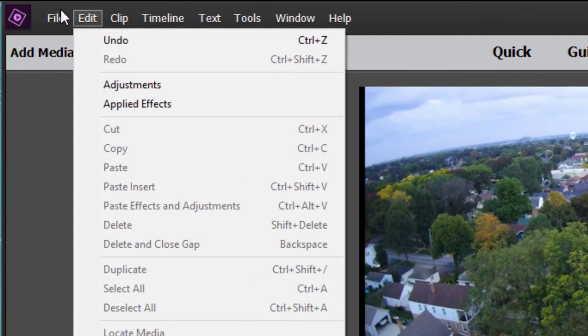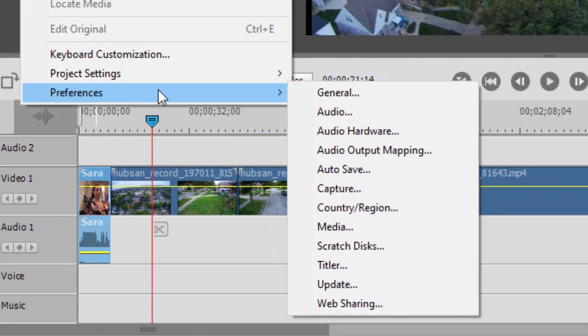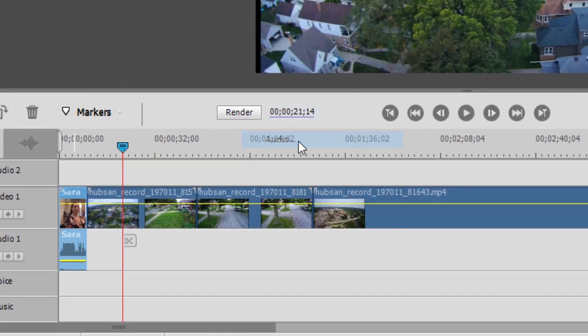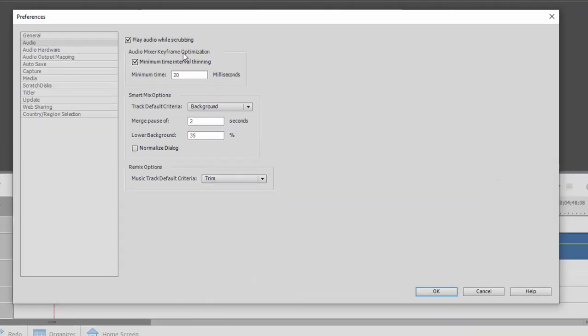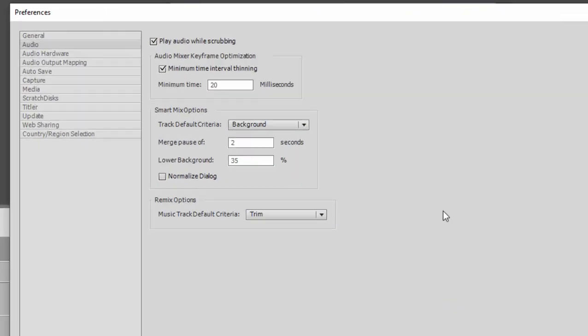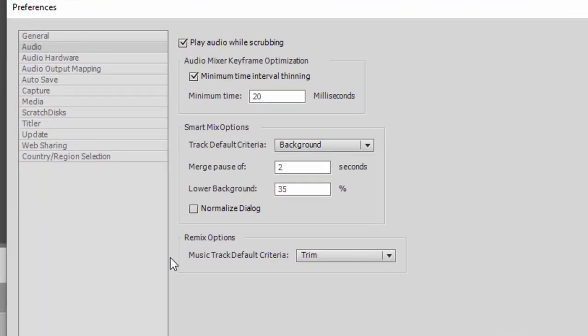Again on a PC it's under the edit menu if you go to preferences and we'll go to the audio page. On this particular page the single most important preference has to do with your remixing. A few generations ago Adobe added to Premiere Elements a remix feature.